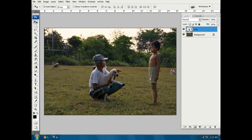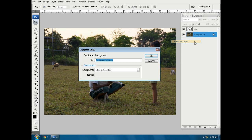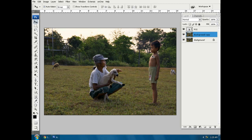Next we will edit what will be the background of our photo. So first, we are going to duplicate background layer, right click on background layer and select duplicate layer, ok.